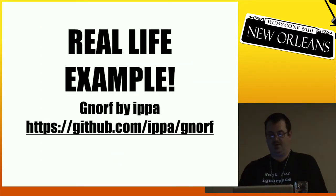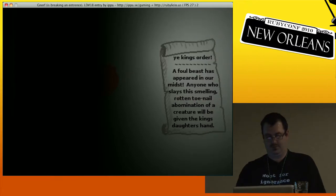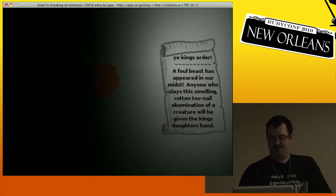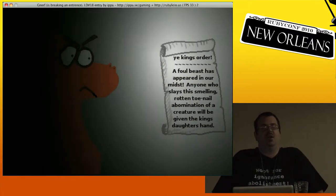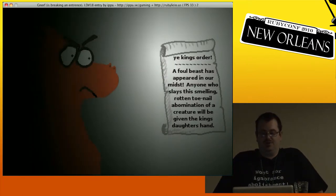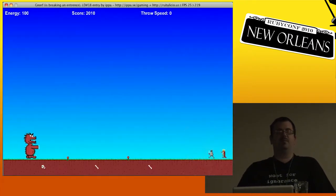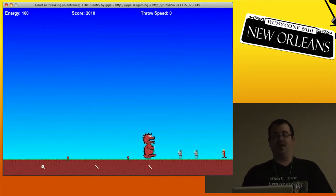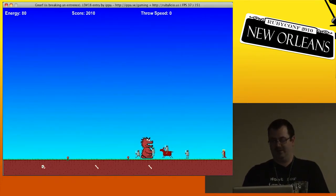Let's take a look at a real-life example. This is a game written by a developer who is somewhat active in the Gosu community, working on a framework built on top of Gosu called Tungu, which this was written in. This game was written in a weekend by a single developer, including all the artwork and all the code.